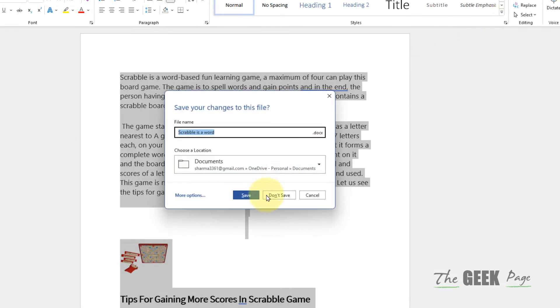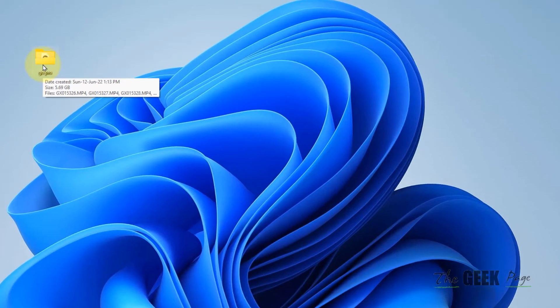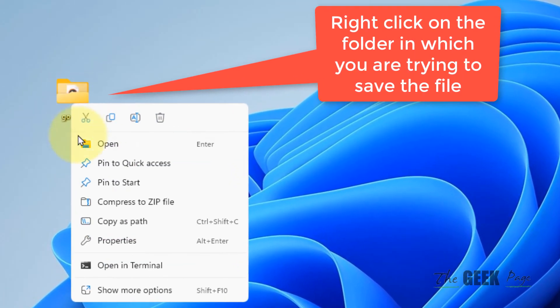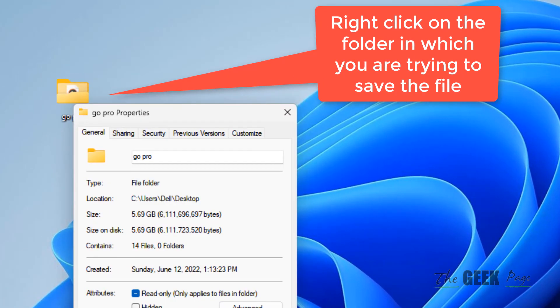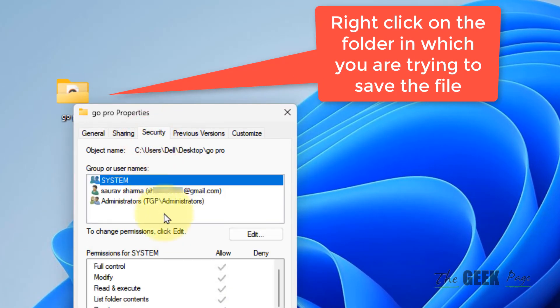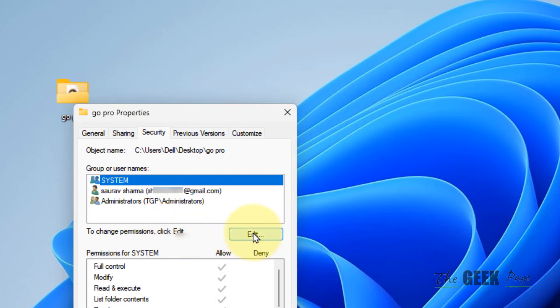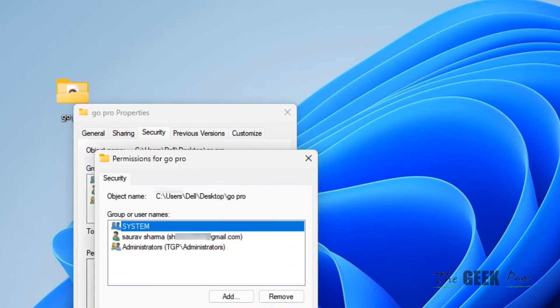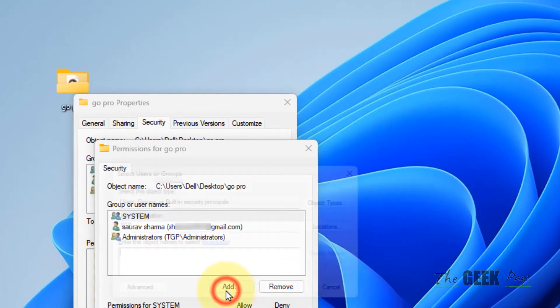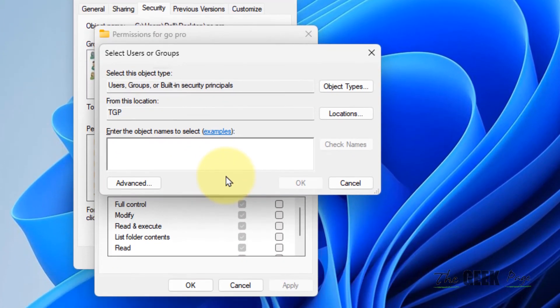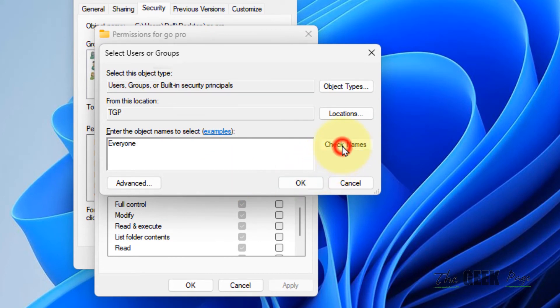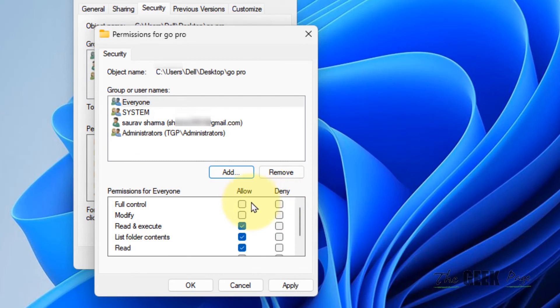Right-click on the folder, click Properties, then Security, Edit, and Add. Type 'Everyone', click Check Names, click OK, and select all the permissions.